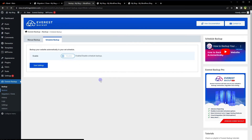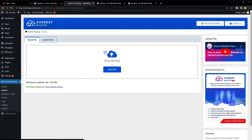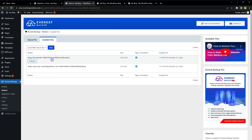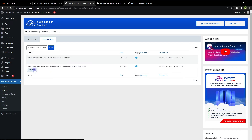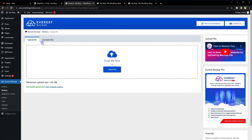Go to Restore, then Available Files. Here we have two backup instances and we can roll back to any instance from this area. If we have a backup file stored on our PC, we can upload it here and restore from that file. This covers backup, restore, migration, and cloning.